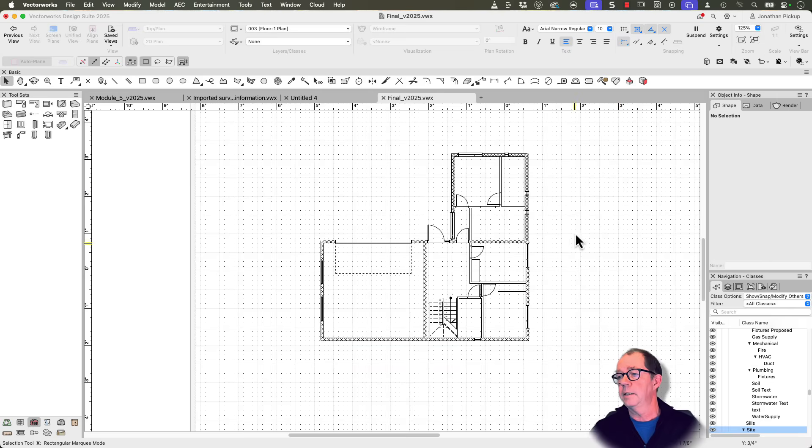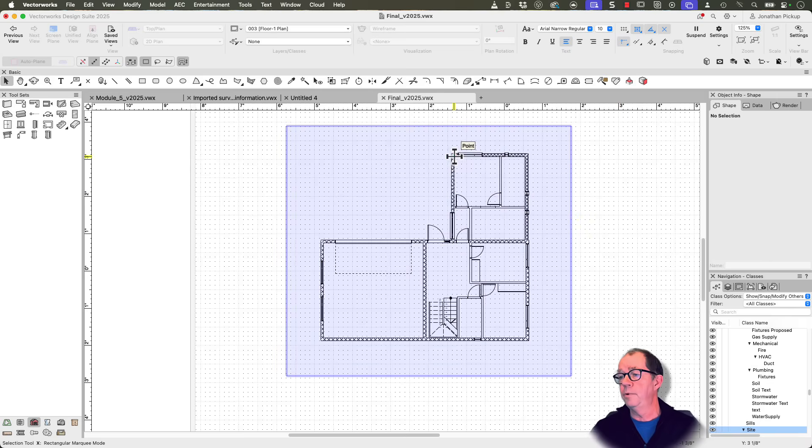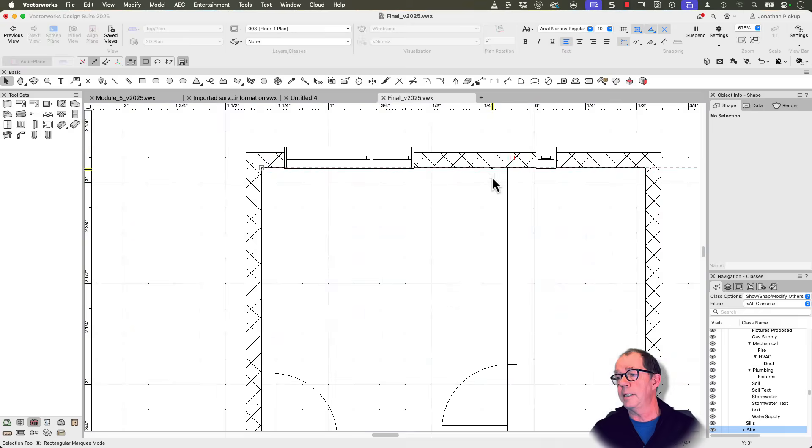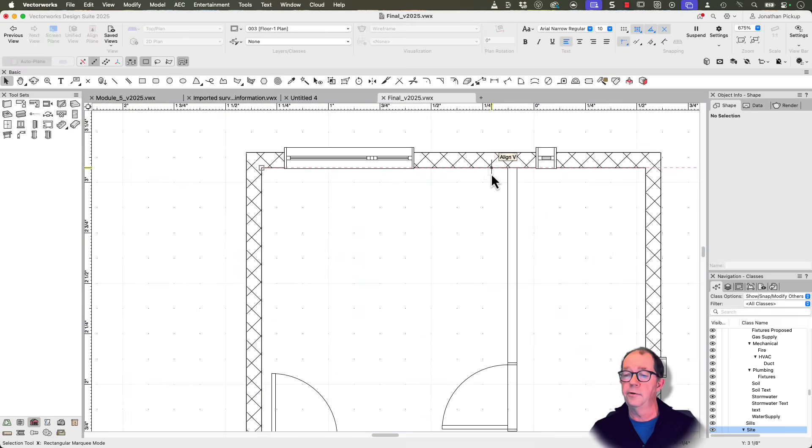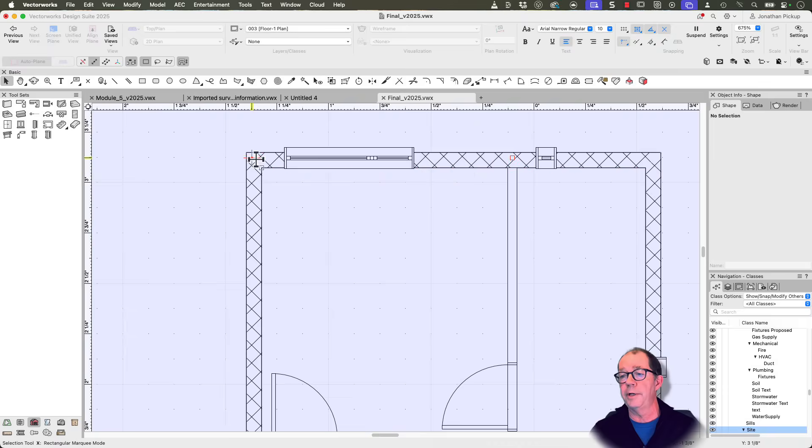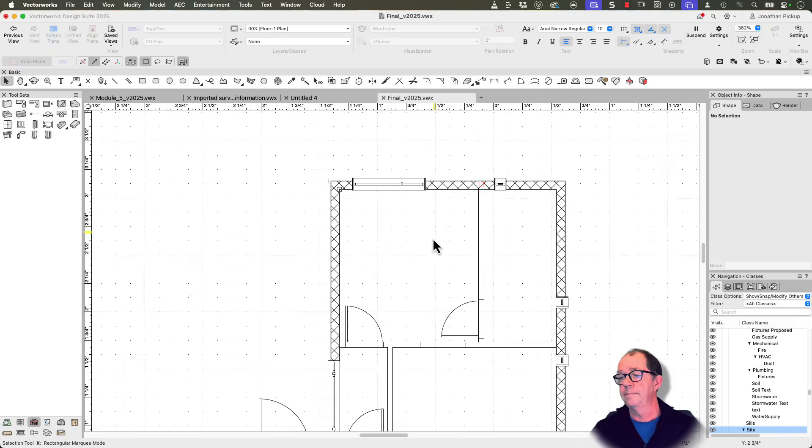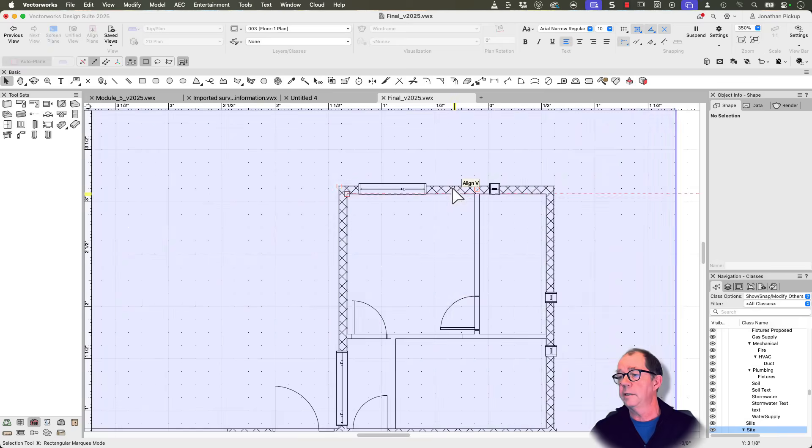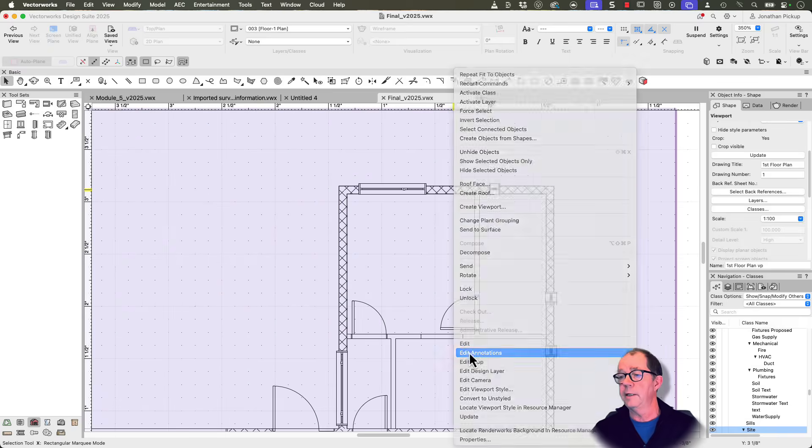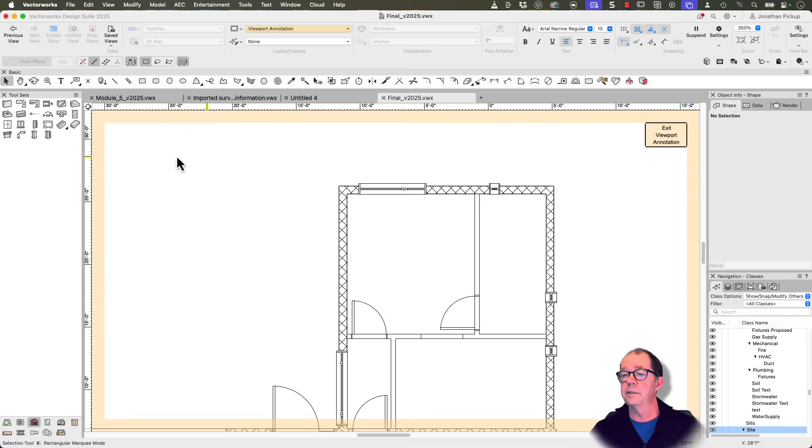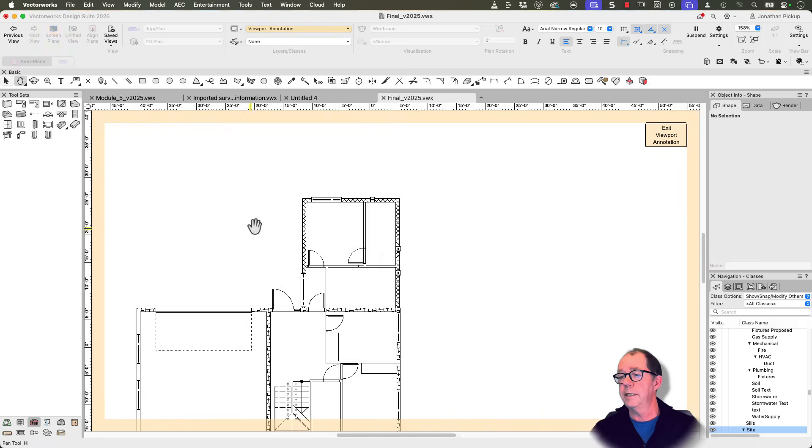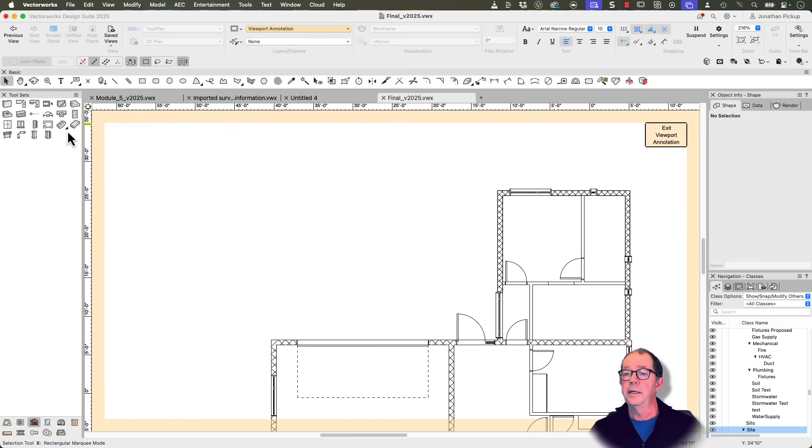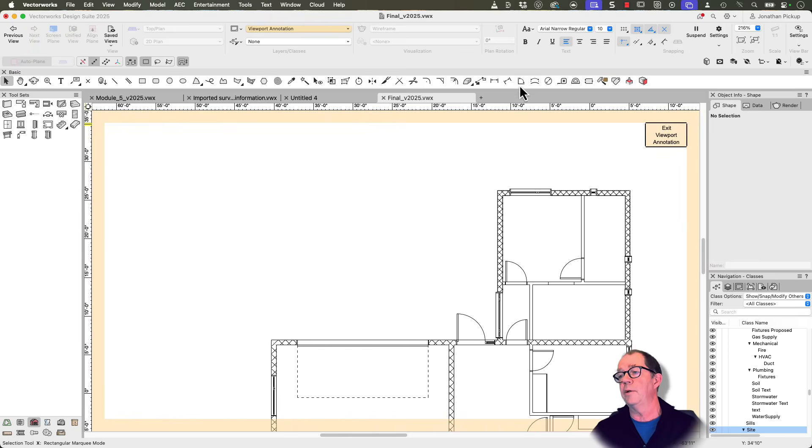So let's get started. This is a viewport. Now I've already turned off all of my classes that relate to the finishes, so I've only got my core walls, and that's why the windows stick out. So let's go and right-click, Edit Annotations, and I'm going to start by doing an overall plan. Now I've got Master Snaps turned on, which should make it really quick for me to do this.